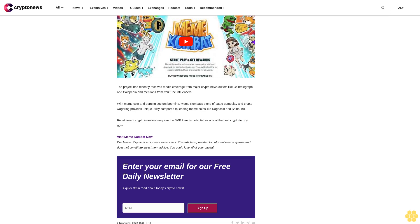Meme Combat - the hot new meme coin that could be the best crypto to buy now. Crypto enthusiasts are also flocking to get in early on the new meme coin project Meme Combat, which just crossed the $1 million mark in its ongoing presale event. By merging the massive popularity of meme culture with the crypto gaming sector, Meme Combat has its sights set on being the next meme coin to top the charts.